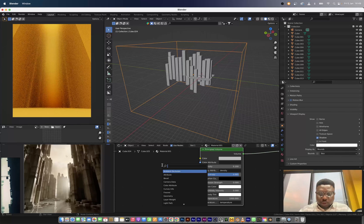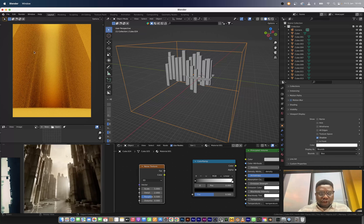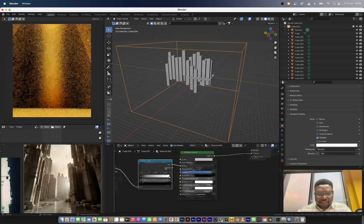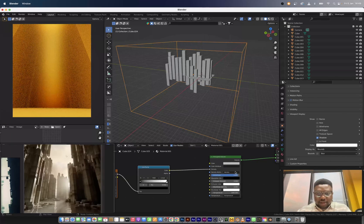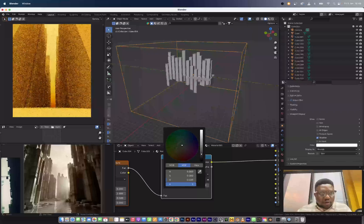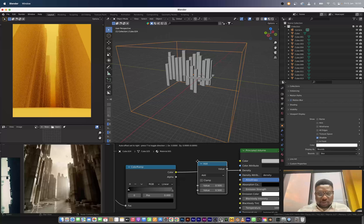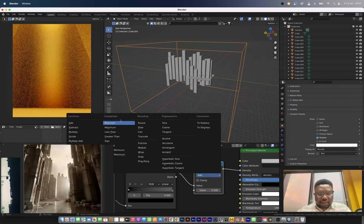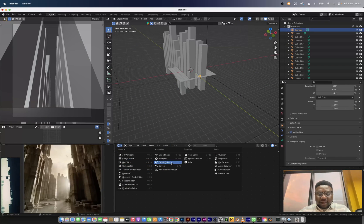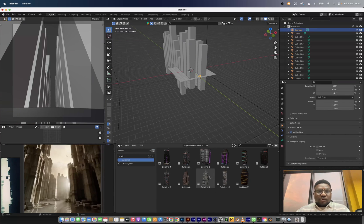To control the density I'm going to bring in a color ramp node and a noise node so we can see the back buildings because the scene looks too dense. I'll connect this to the density input. Then I'll take the white part of the color ramp and bring it down so we can see the end of the scene while still preserving some of the volume. To crank up the volume a bit more, I'll add a math node and change it to multiply so I can increase the overall volume.